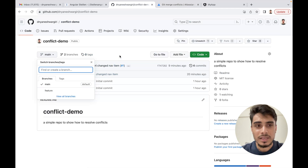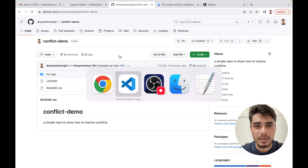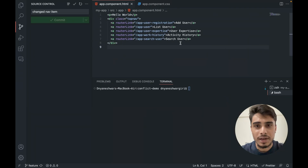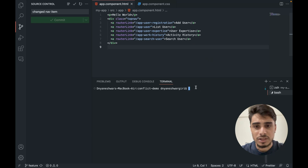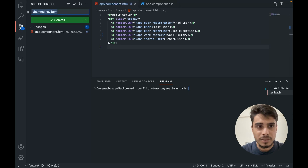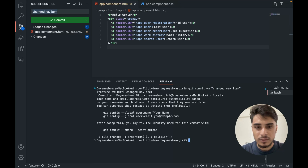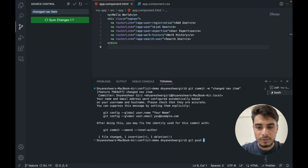Currently I have the same code on both branches. To create a conflict intentionally, I am on the feature branch and I will make some changes here. Instead of 'activity history' I will change this to 'work history' and commit this. My commit message will be 'change nav item name'. I will stage it and commit it. Now I have committed and will push it.